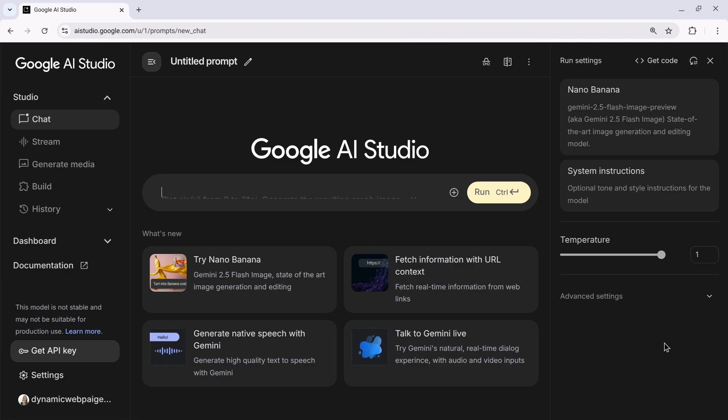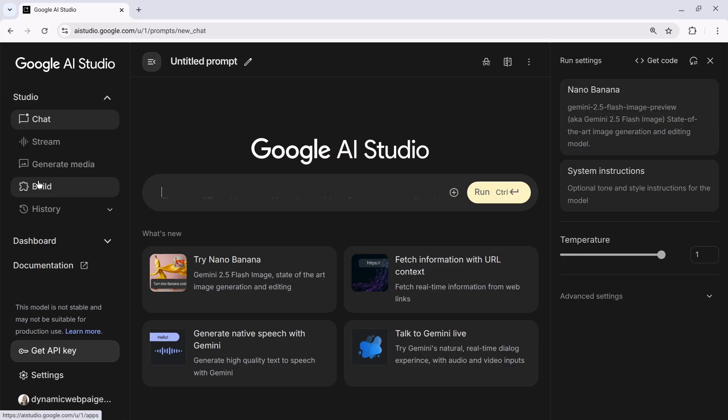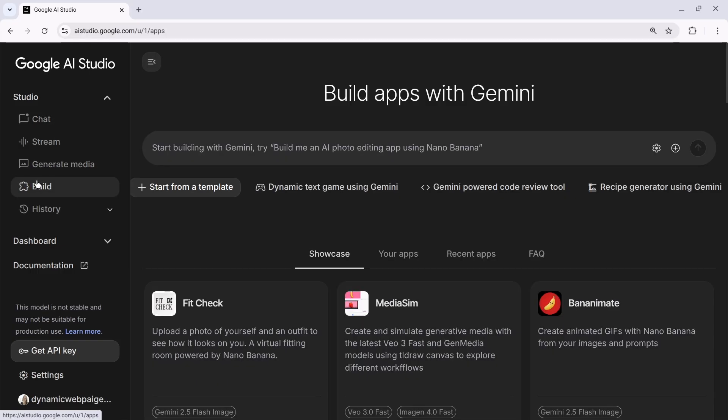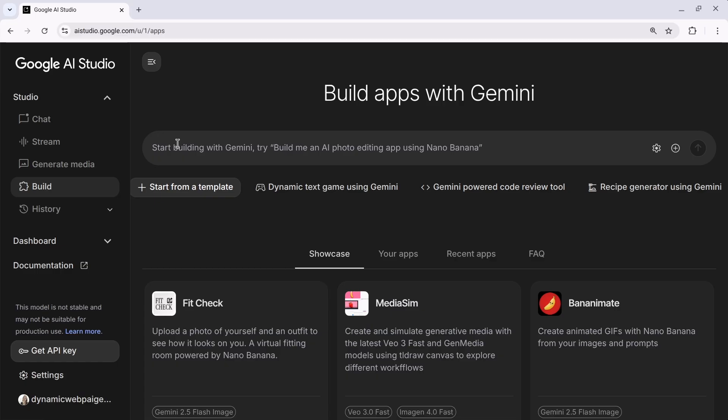And today, the feature that I'm really jazzed to demo is something new called Build. Build gives you the ability to just describe in natural language an app that you'd like to create, to deploy, even an AI-enabled app. And it takes care of all of the hassle of that deployment so you don't have to.